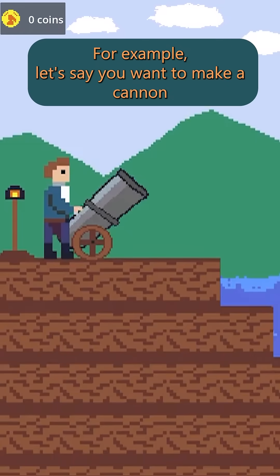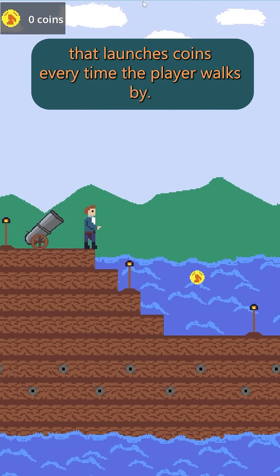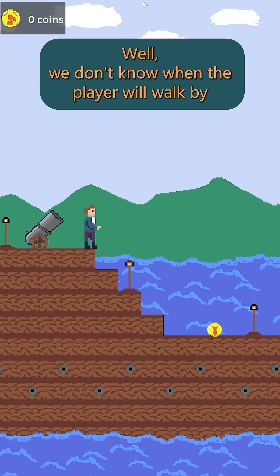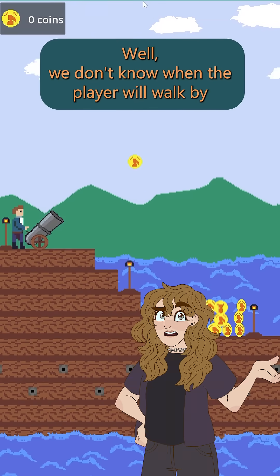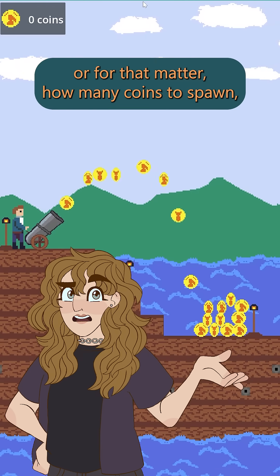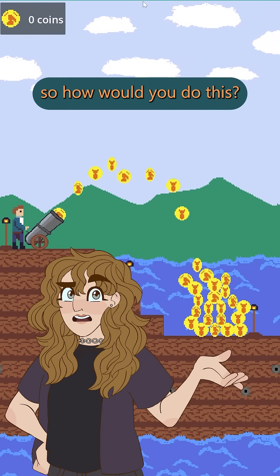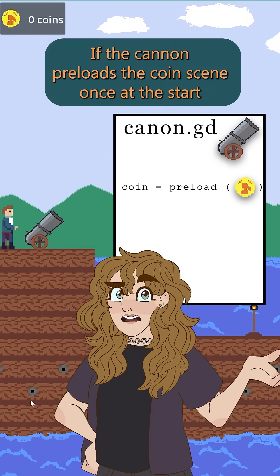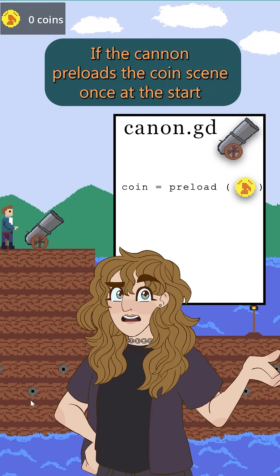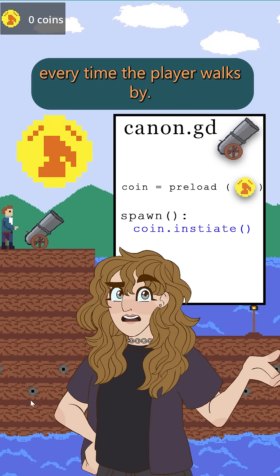For example, let's say you want to make a cannon that launches coins every time the player walks by. We don't know when the player will walk by, or for that matter how many coins to spawn. If the cannon preloads the coin scene once at the start, we can create a new coin object every time the player walks by.